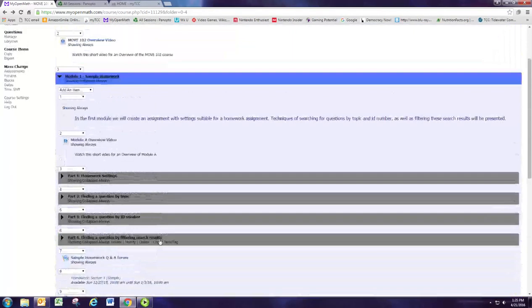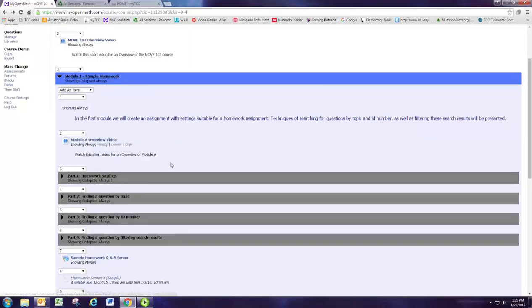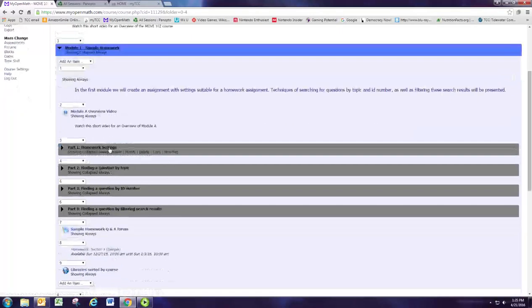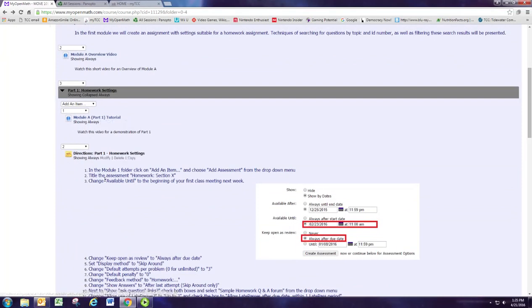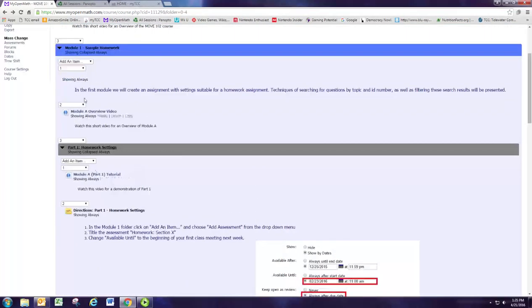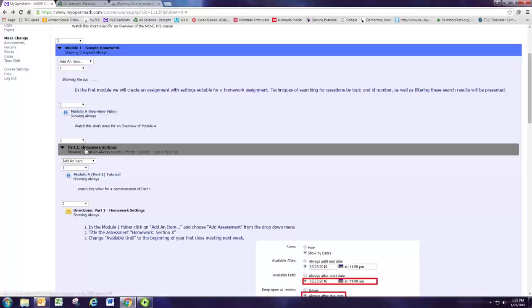One more thing to mention is as you're doing these, it's still a good idea to complete the assignment within the module. So the first part of this is to add an item. Do that right here, add your new assessment inside module one, and you'll be using the same assessment for all of module one.